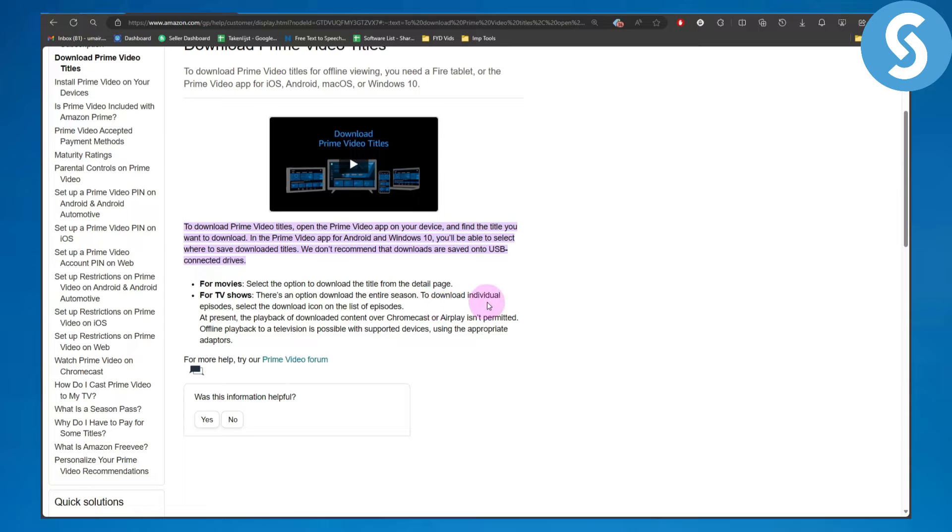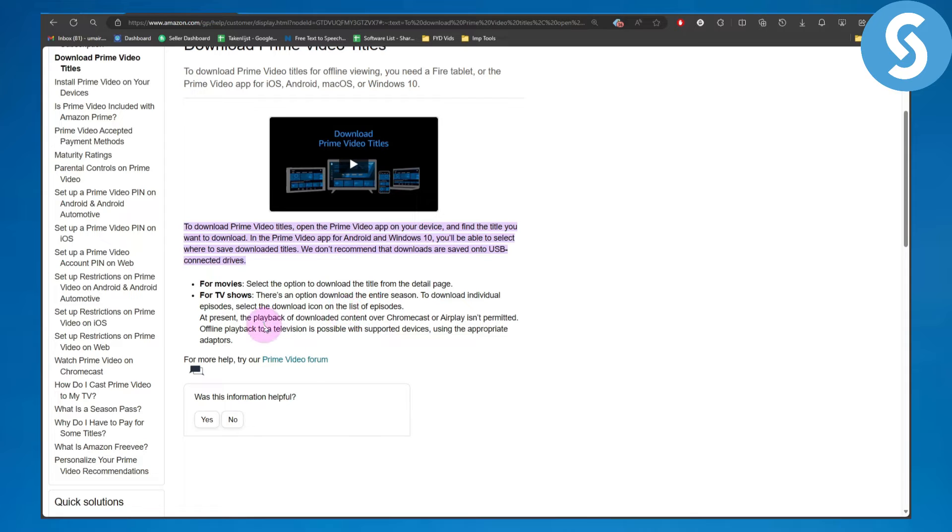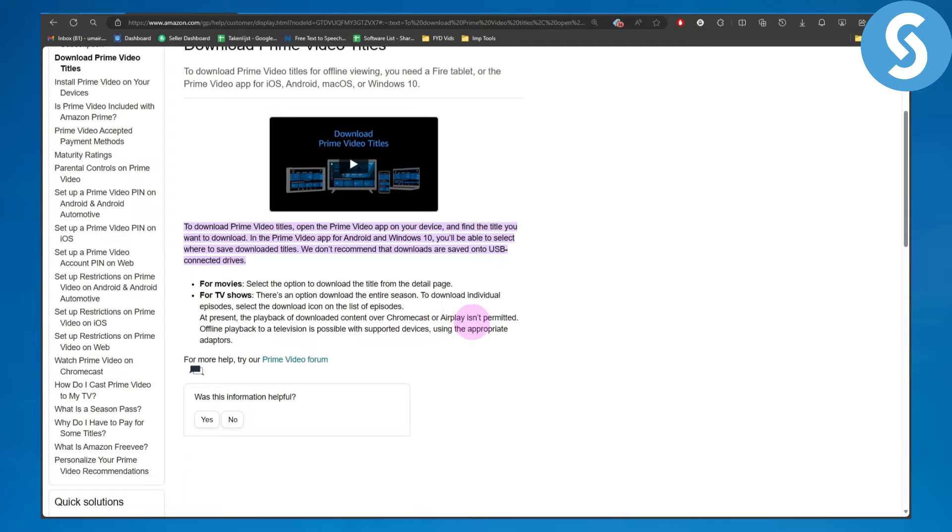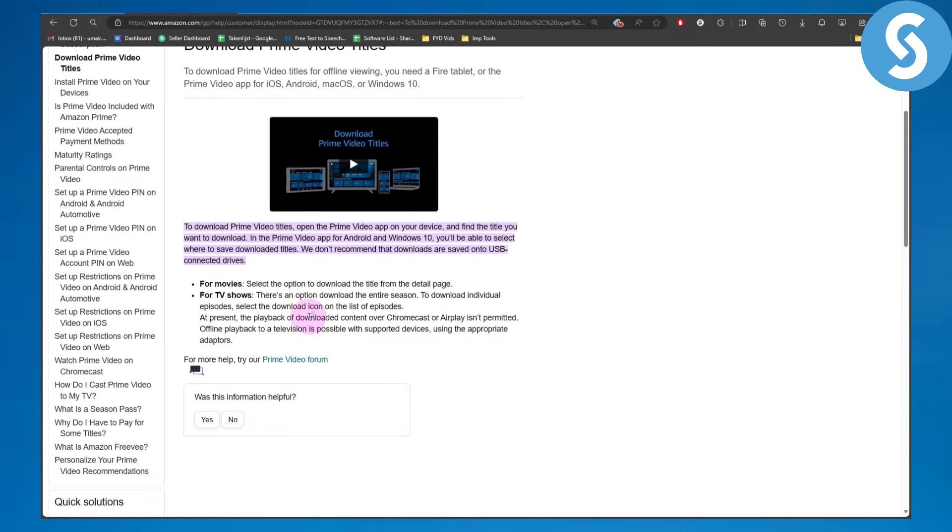To download individual episodes, select the download icon in the list of episodes. At present, playback of downloaded content over Chromecast or AirPlay isn't permitted. Offline playback on a television is possible with supported devices using appropriate adapters.